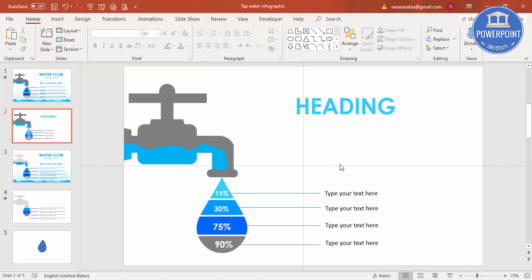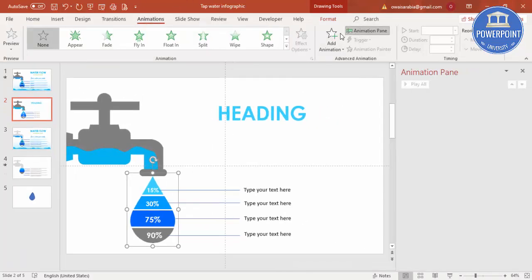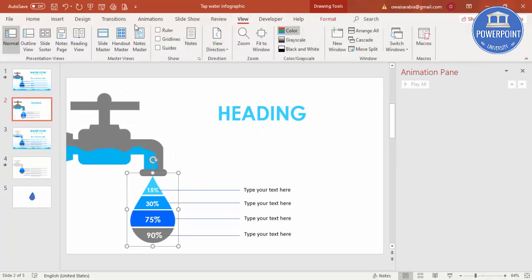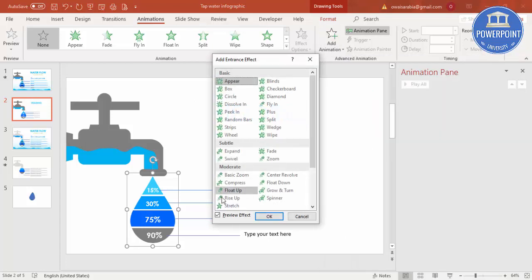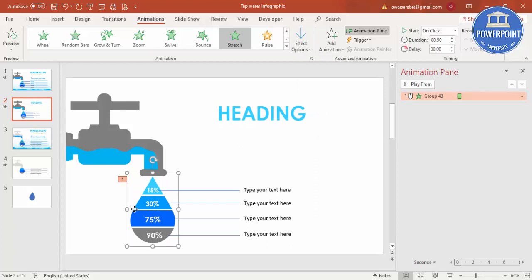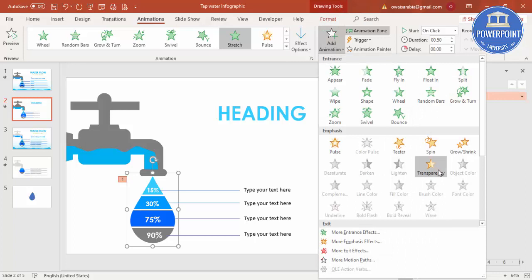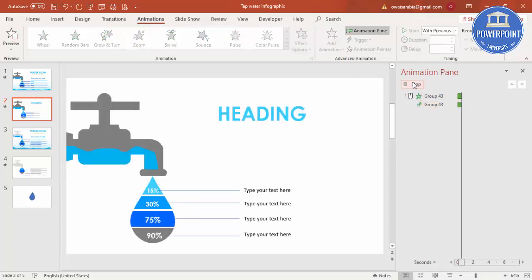Now it's time to add animations. Select the water drop group, go to Animations, and enable the Animation Pane. Disable the guides to reduce distraction. Add animation, go to More Entrance Effects, and choose Stretch from top. Then select the water drop again, add another animation — a Zoom effect — and set it to With Previous. When played, the drop appears to fall from the tap.